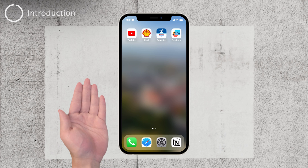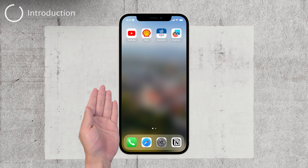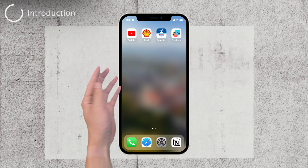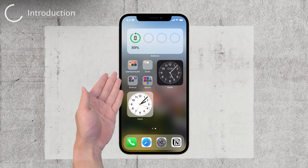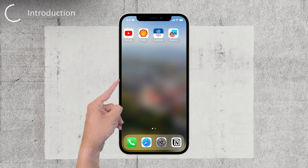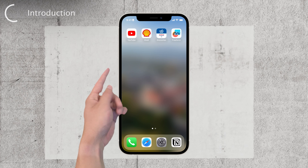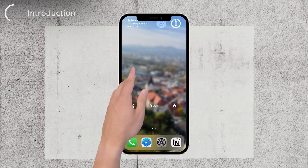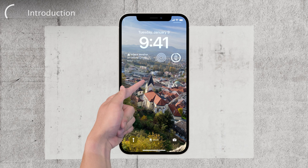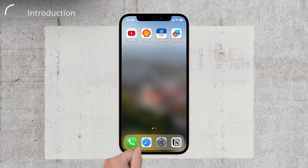Hey there, welcome back to Foxtech. Today I want to address a common issue that many iPhone users face: the blurry background on the home screen. It can be quite frustrating when you have a beautiful wallpaper for your lock screen but it appears blurry and distorted on your home screen — but don't worry, I'm here to help you fix it.